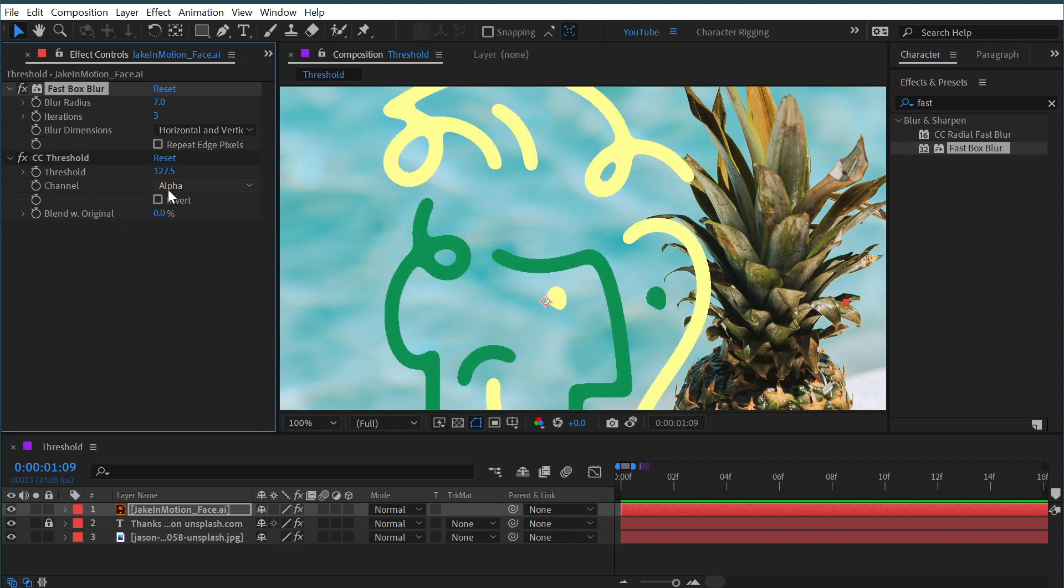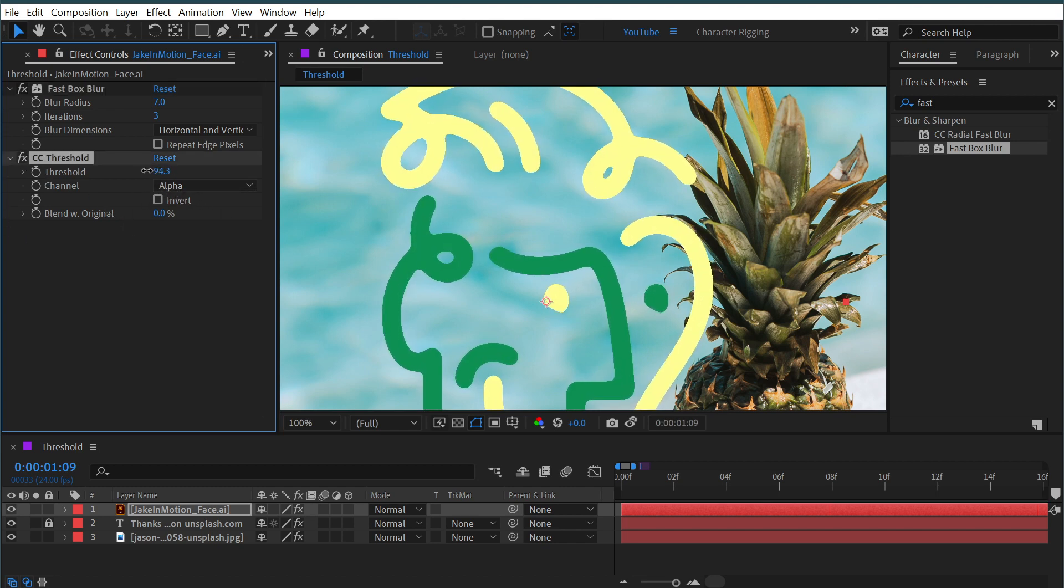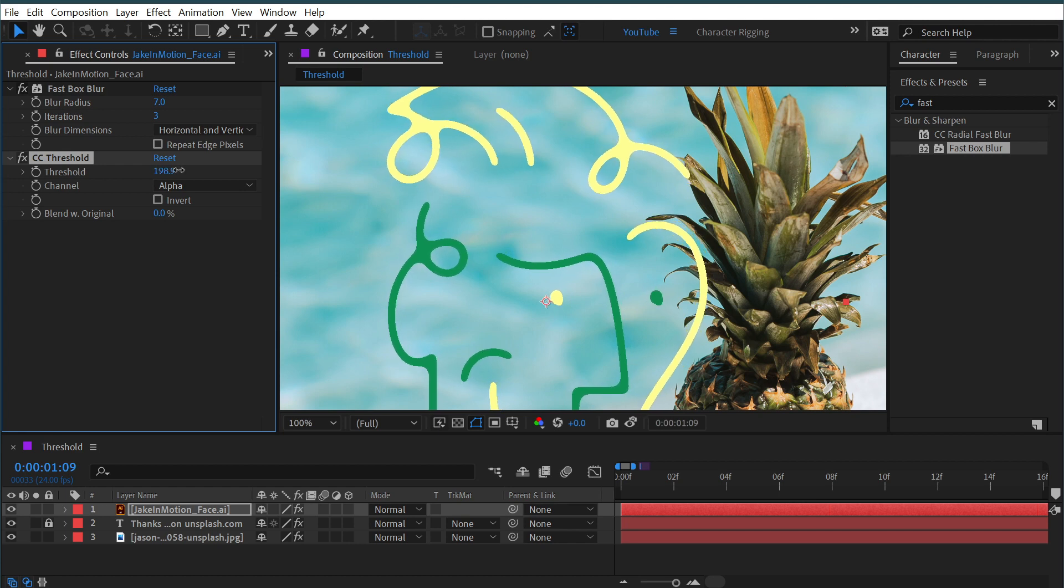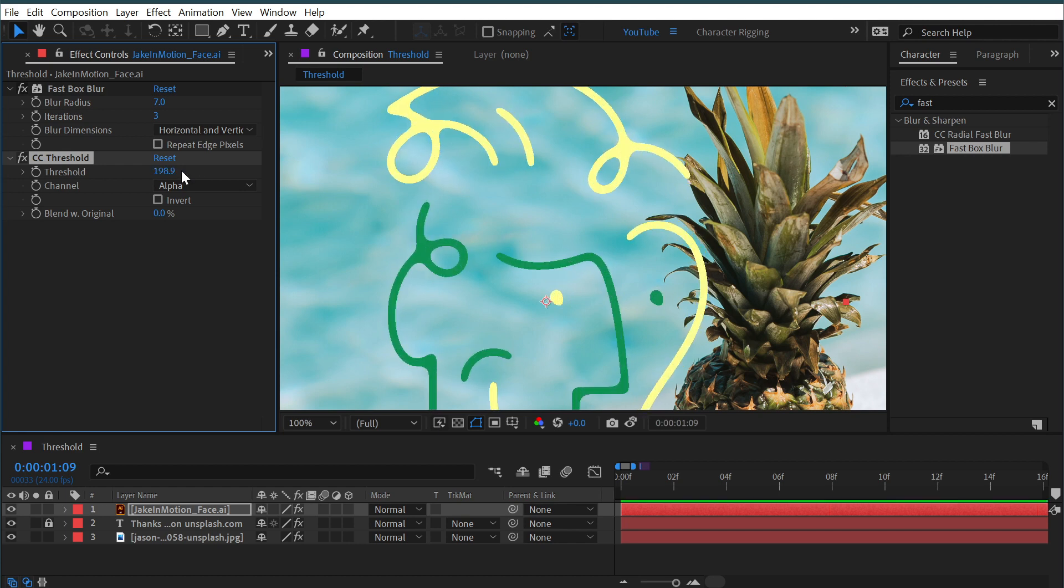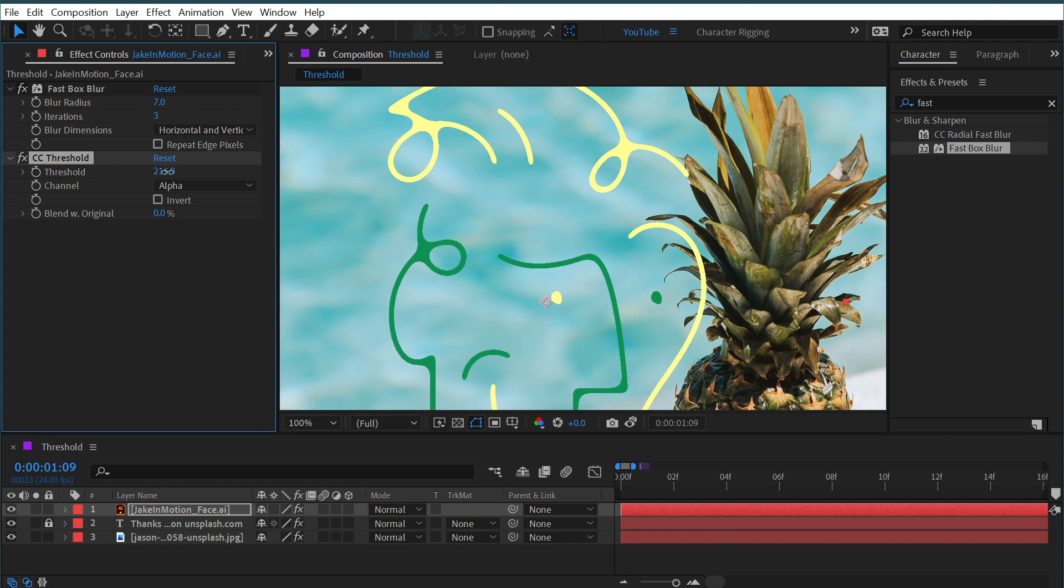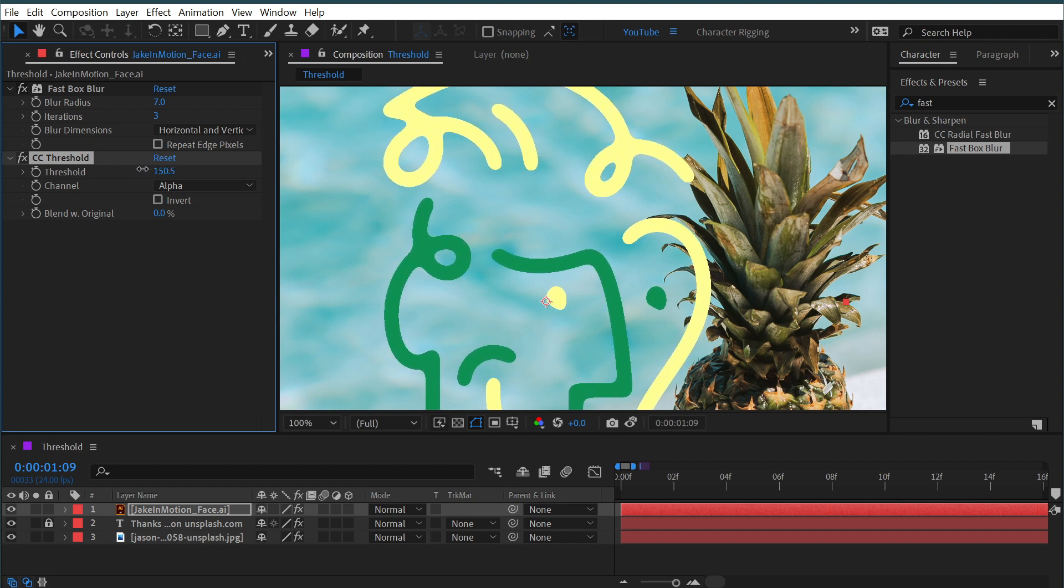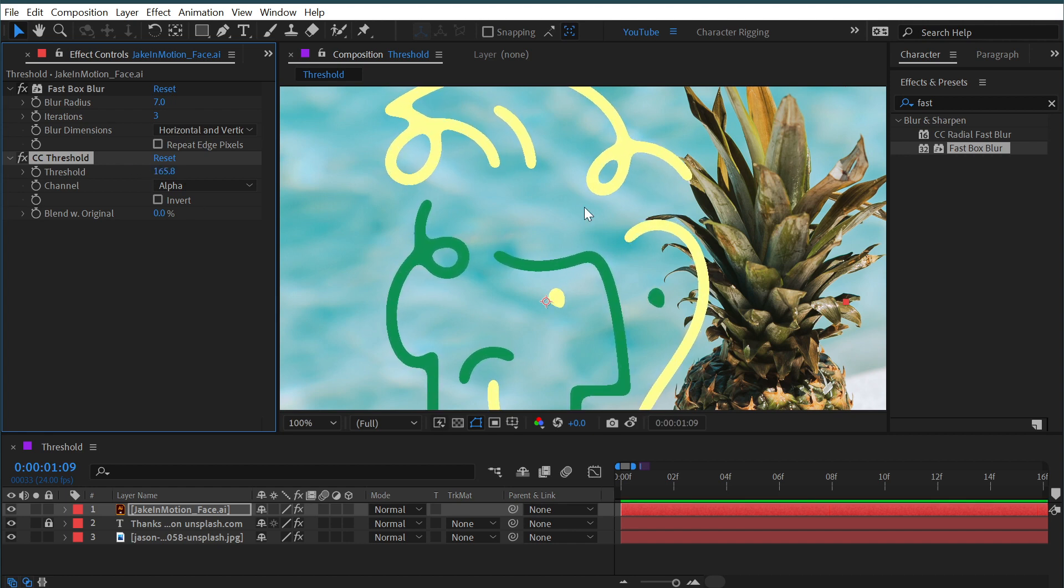and because it's set to the alpha channel, it's basically softening out all of that alpha. It's applying the threshold to the alpha, so I'm back to just 100% transparent or 100% opaque pixels, but it's giving me kind of a softened effect.